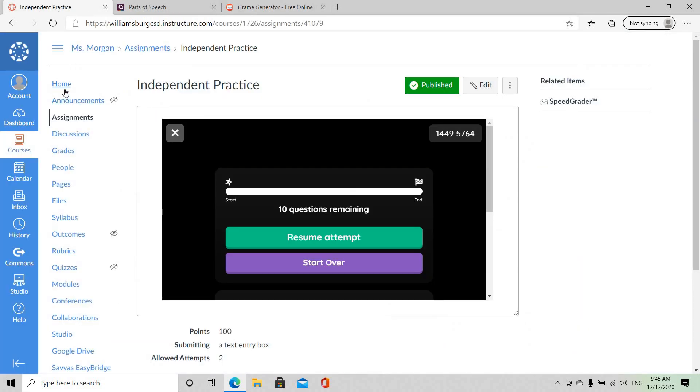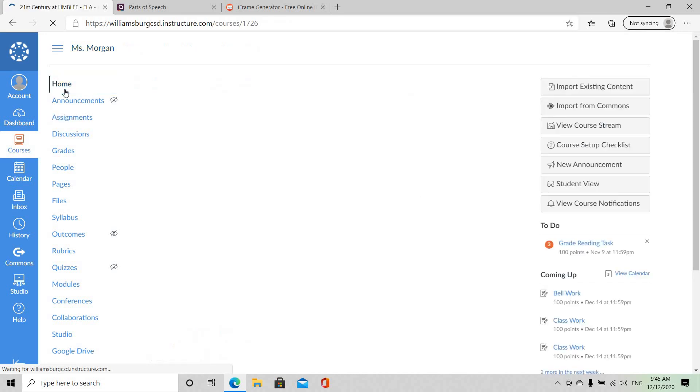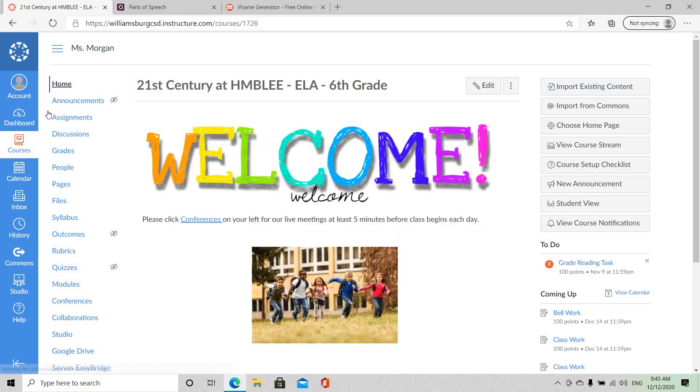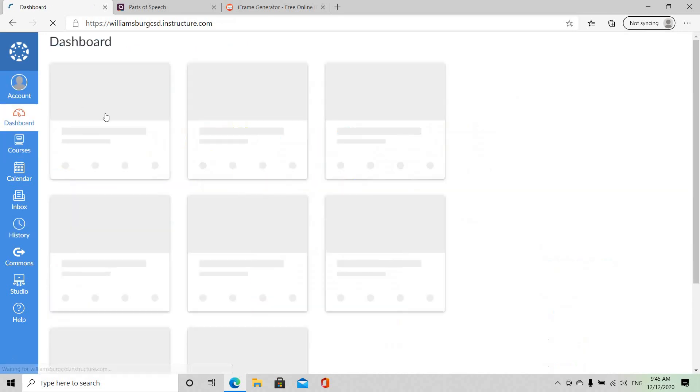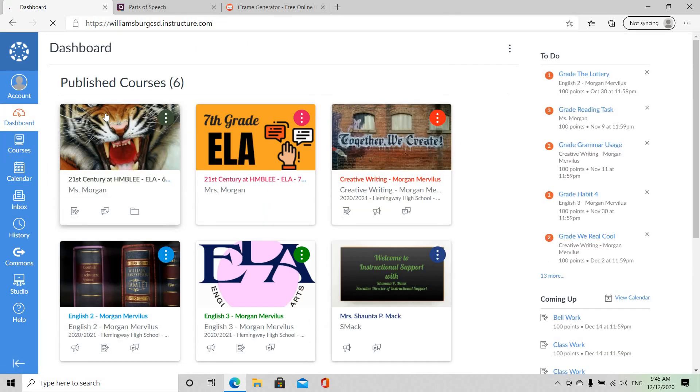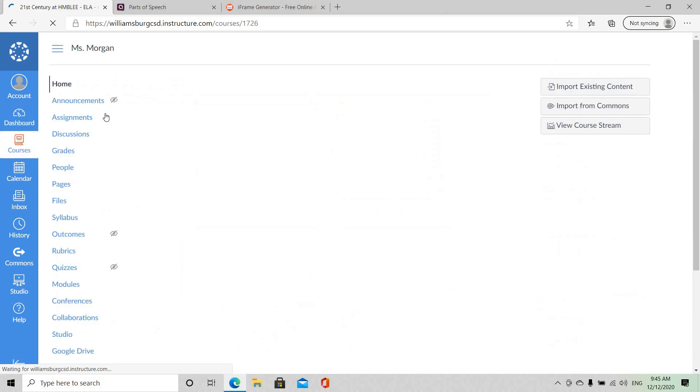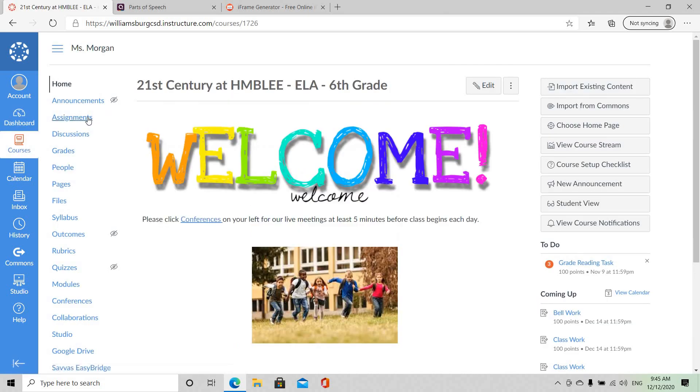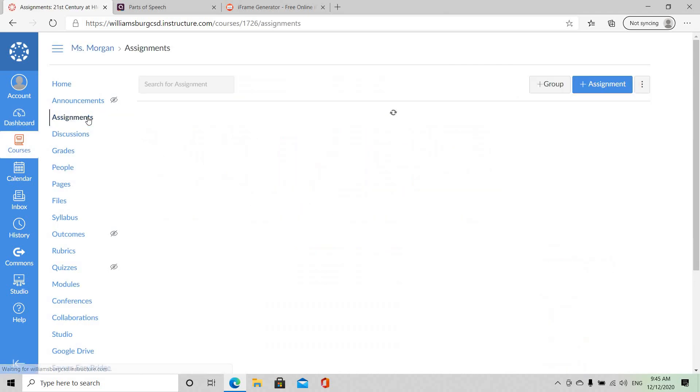So I'm going to go to my home screen in Canvas and I'm going to select from one of the tiles. And I'm going to go with this one right here and I'm going to go to Assignments. Now you have the option to put it in Modules as well. And so I'm going to create the assignment.